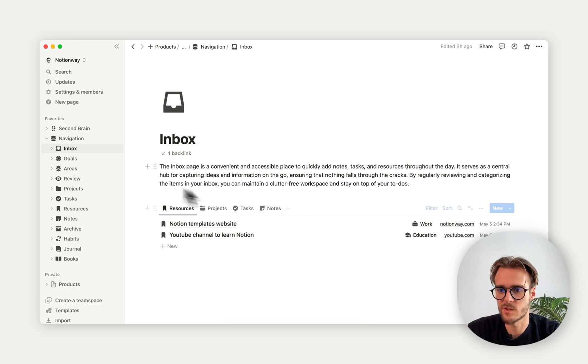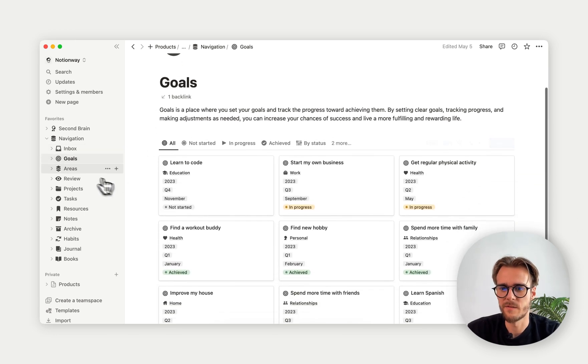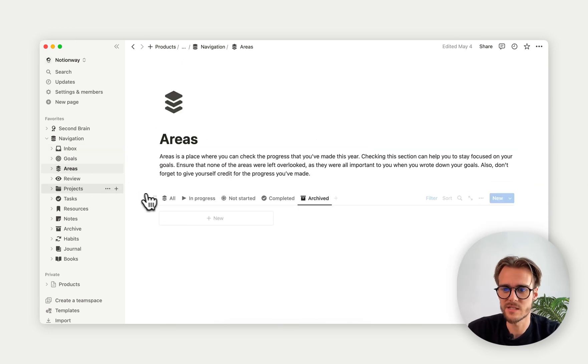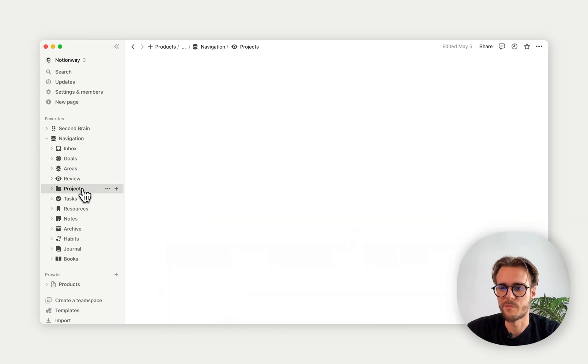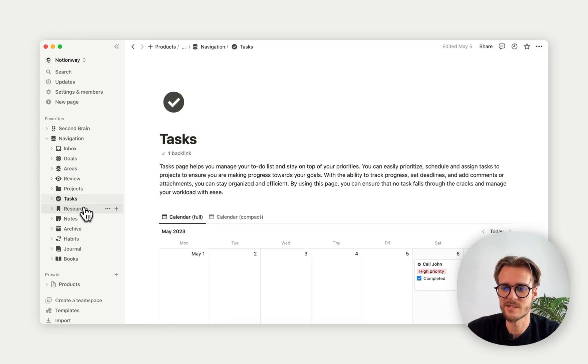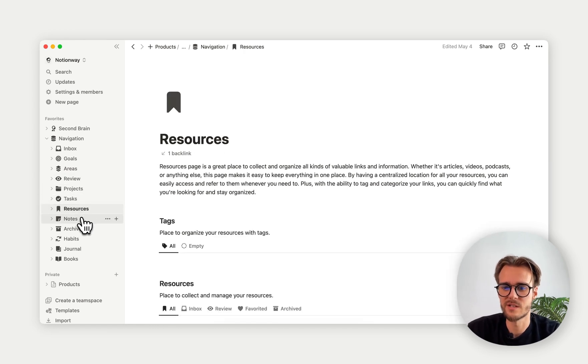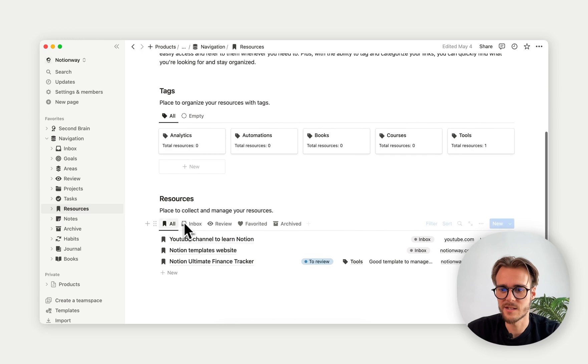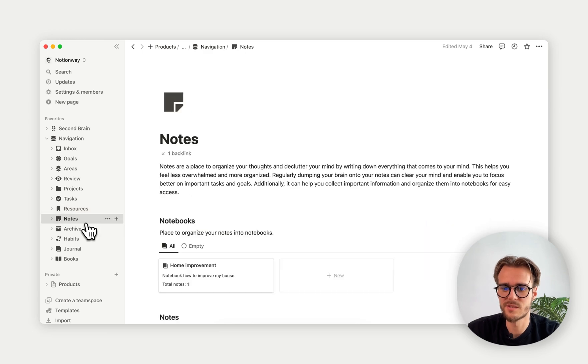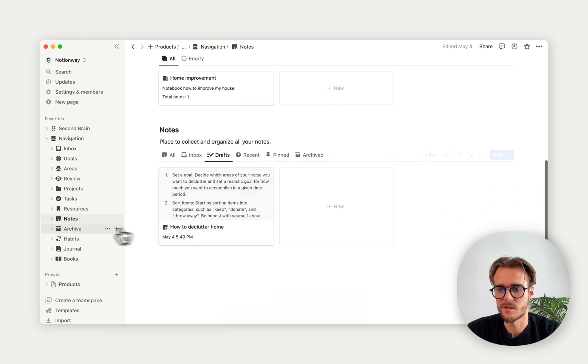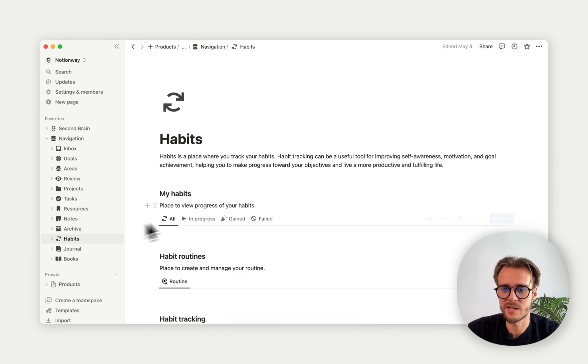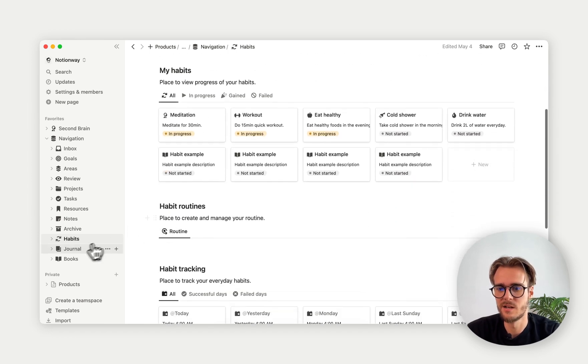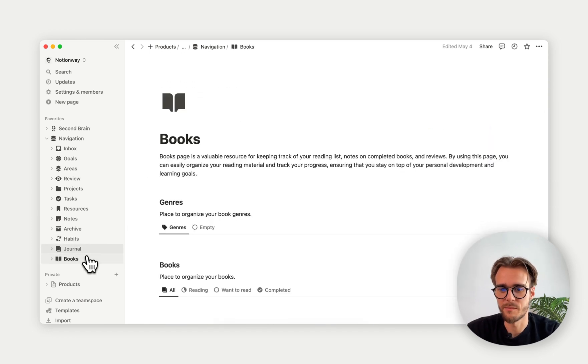Resources, projects, tasks, notes. We have goals, areas, review, projects, tasks, resources with the tags, notes, archive, habits, journal, and books.